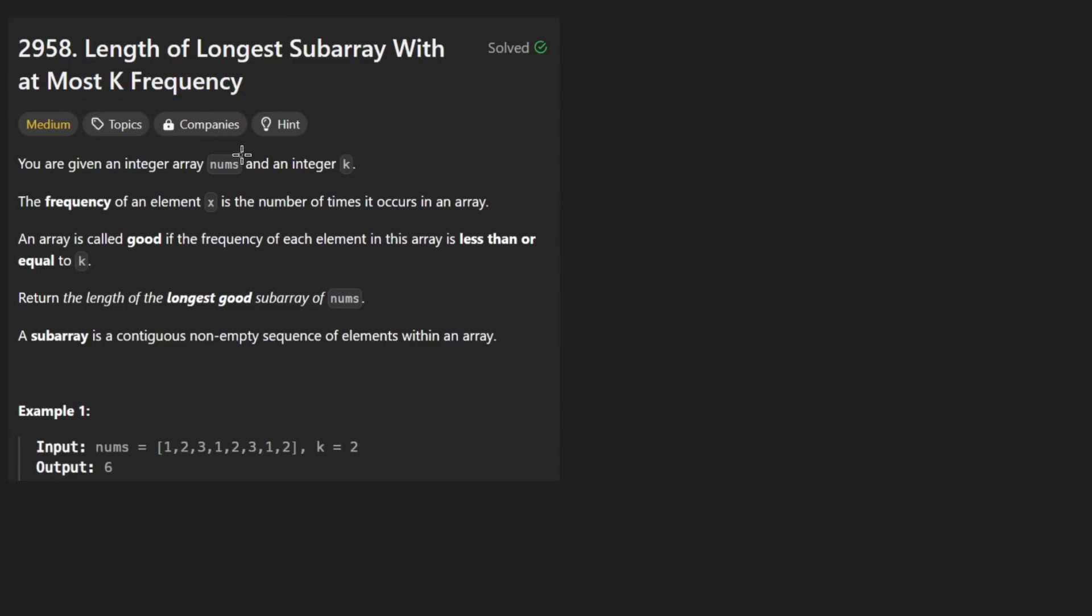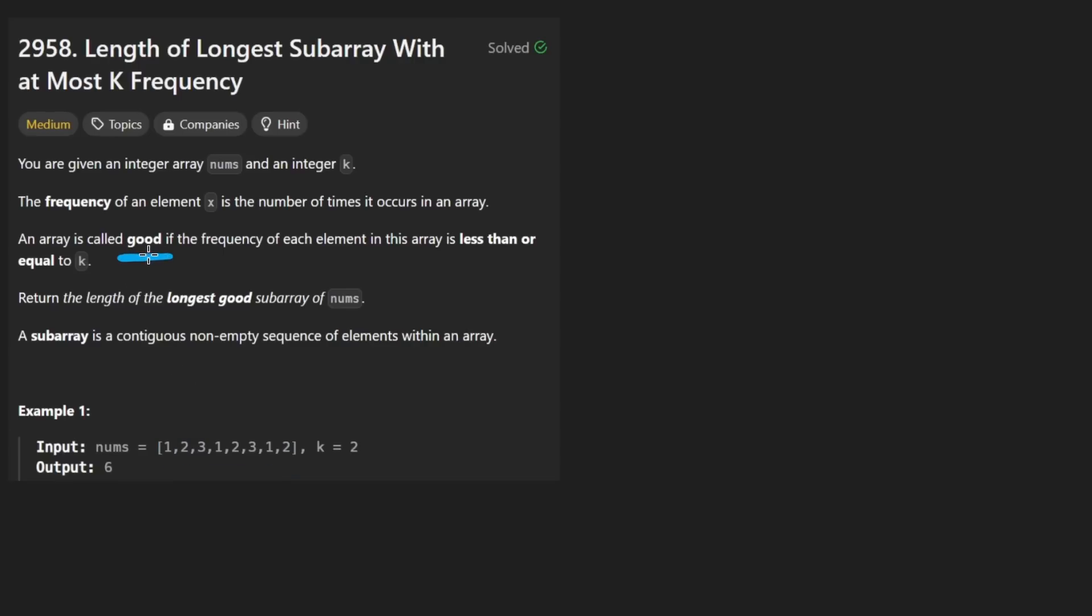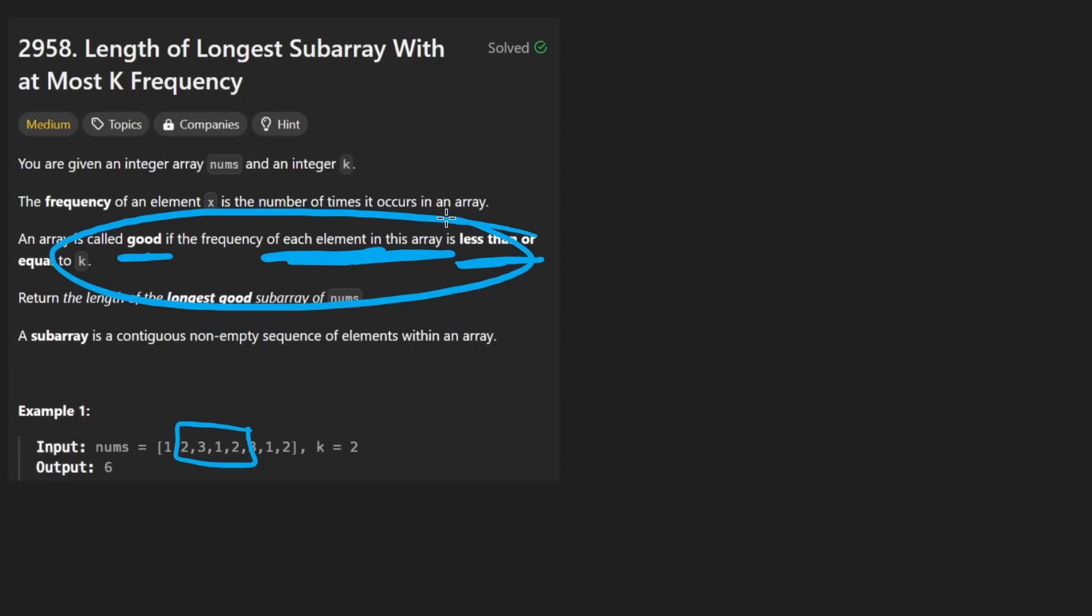We're given an integer array nums and an integer k. The frequency of an element is defined as the number of times that it occurs, pretty straightforward. A subarray of the input array is considered good if the frequency of every single element in that subarray is less than or equal to k. Basically we want to find the longest good subarray, the longest subarray that satisfies this condition.